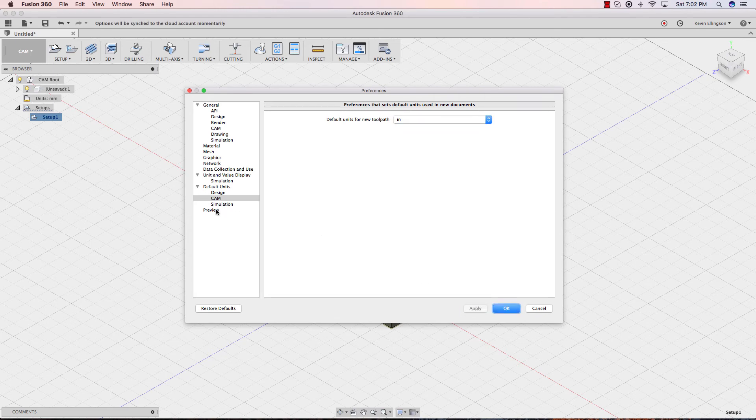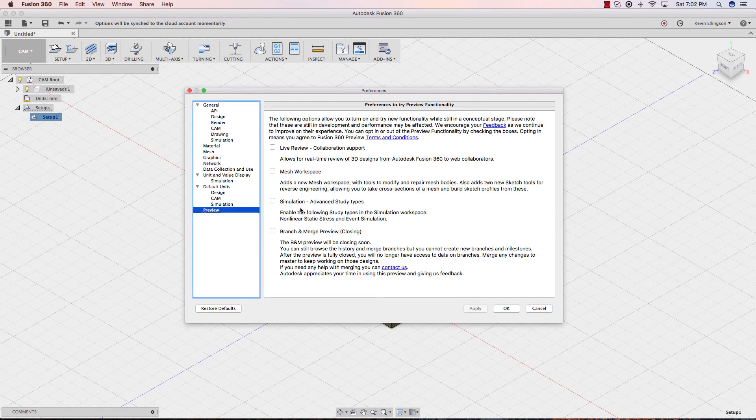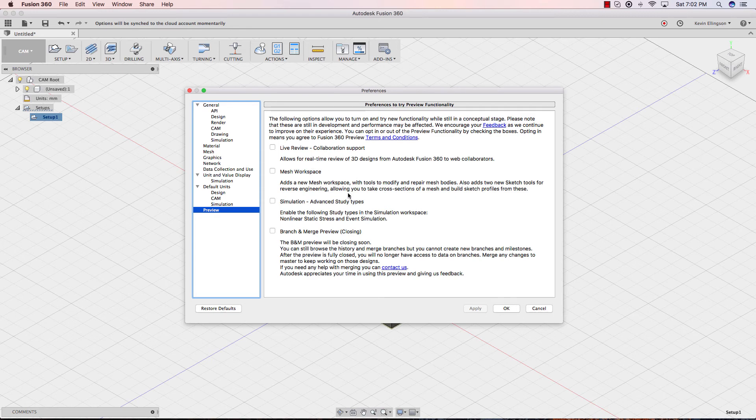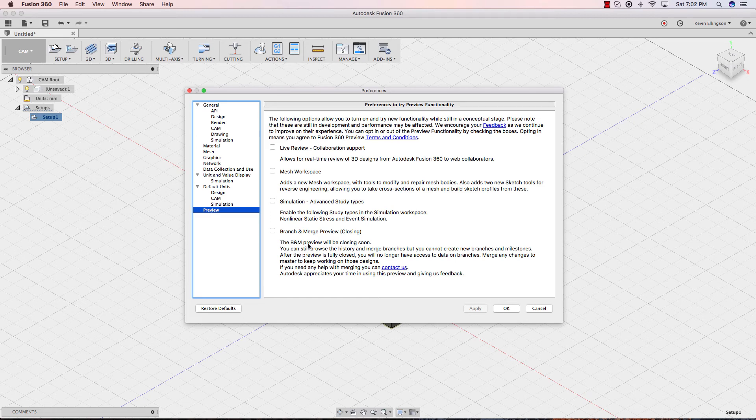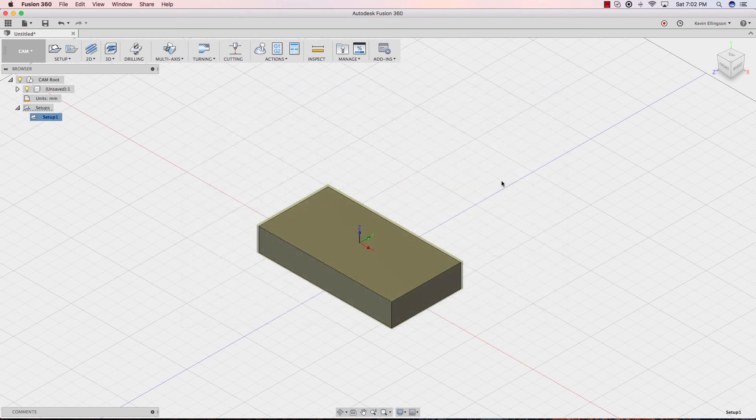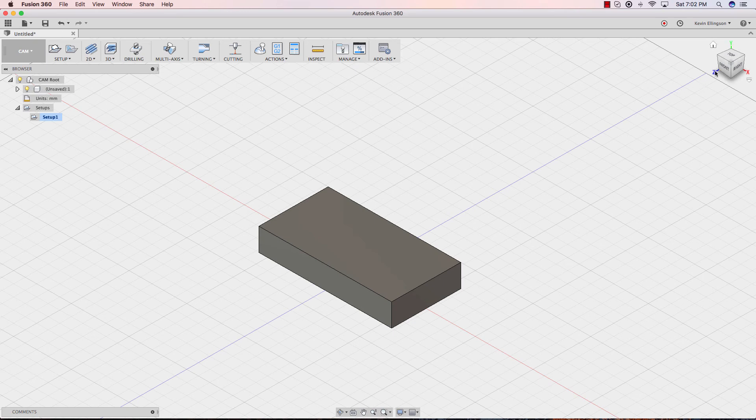One area you might want to have a look at is the preview area. We're not going to cover any of these right now, but there's some different things in here you can turn on if you want to take a look at what's coming and what's being tested inside of Fusion 360. So I'm going to click OK, and what you'll see is nothing really changed in this design, but notice the Y is up, the Z is coming at us, and the X is going to the right.